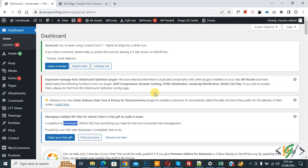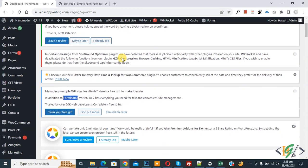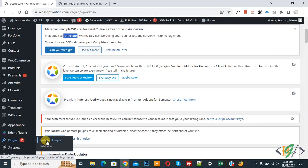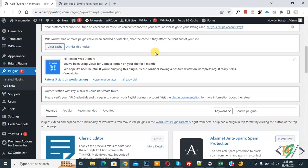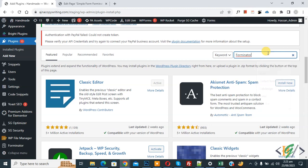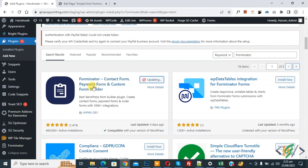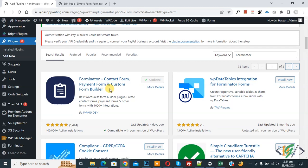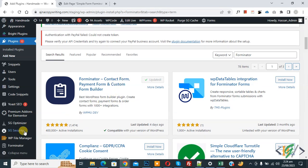We are in the WordPress dashboard. Scroll down on the left side, you see Plugins, so click on Add New. We are going to install a plugin — in the search box write Forminator. This is the plugin: Forminator contact form, payment form, and custom form builder. Install and activate it.